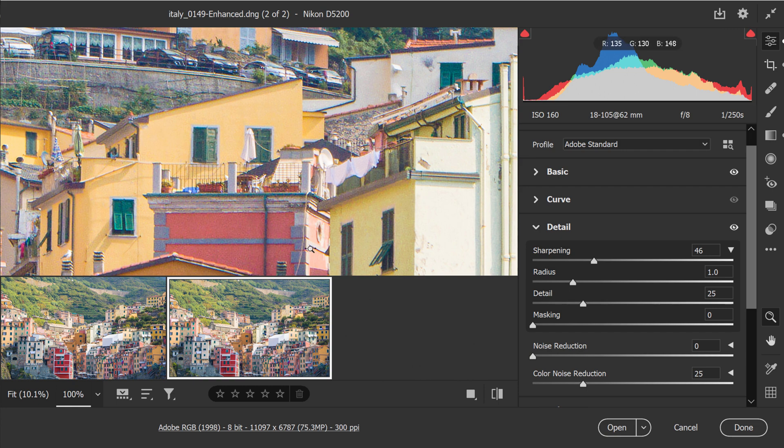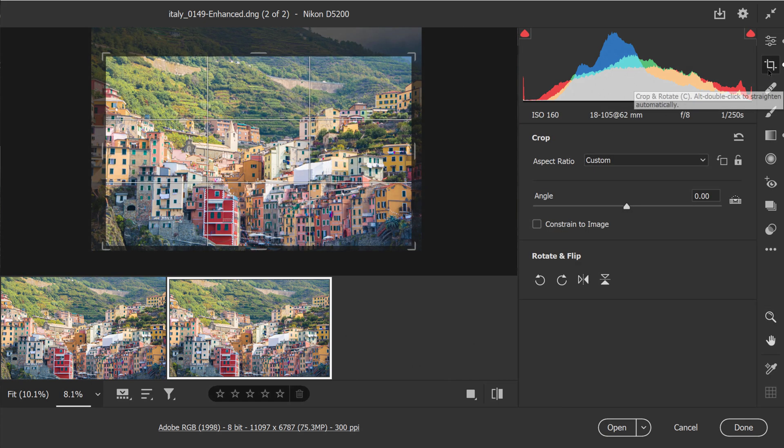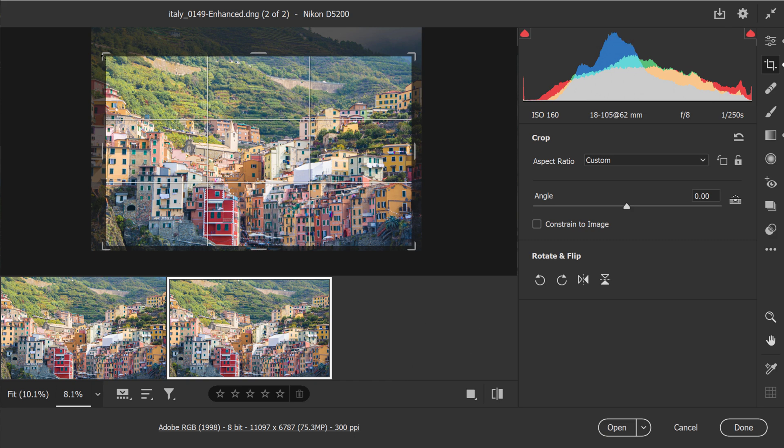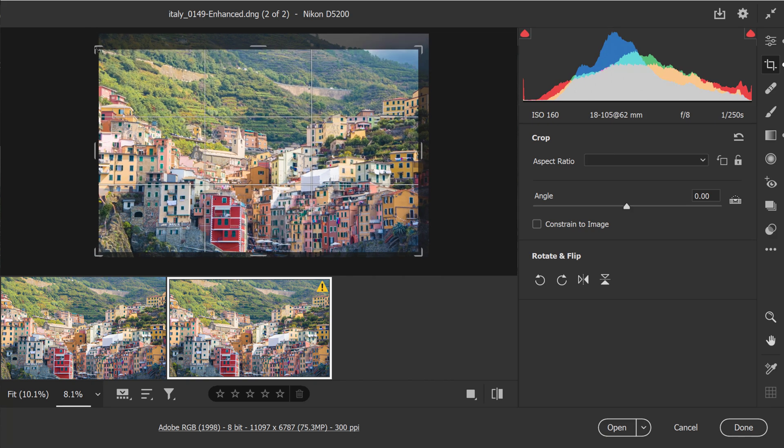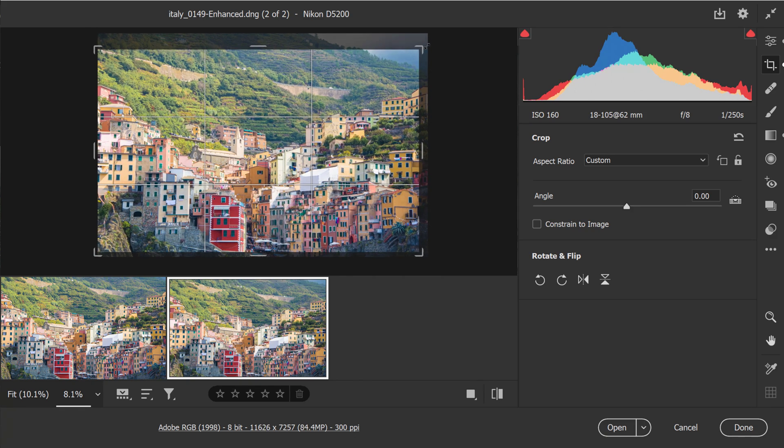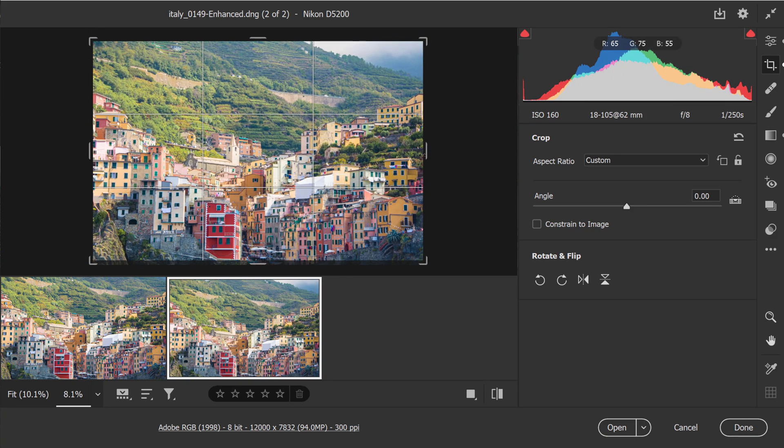Something else that I should mention is that if you have cropped your image, the DNG does not lose any of the crop pixels. So you can always come back and readjust your crop.